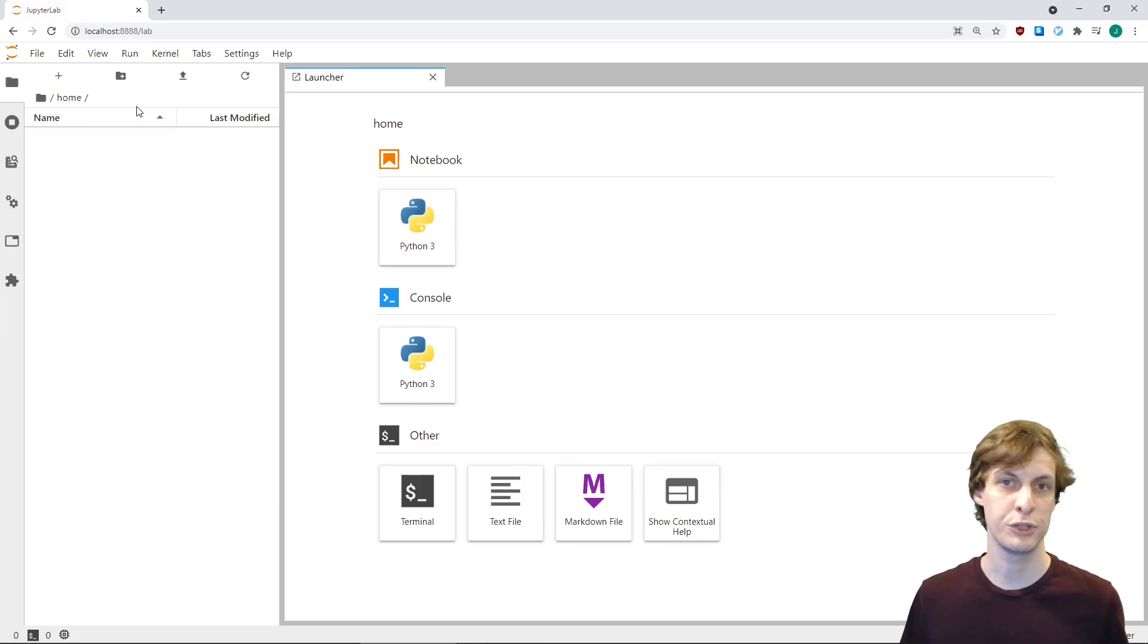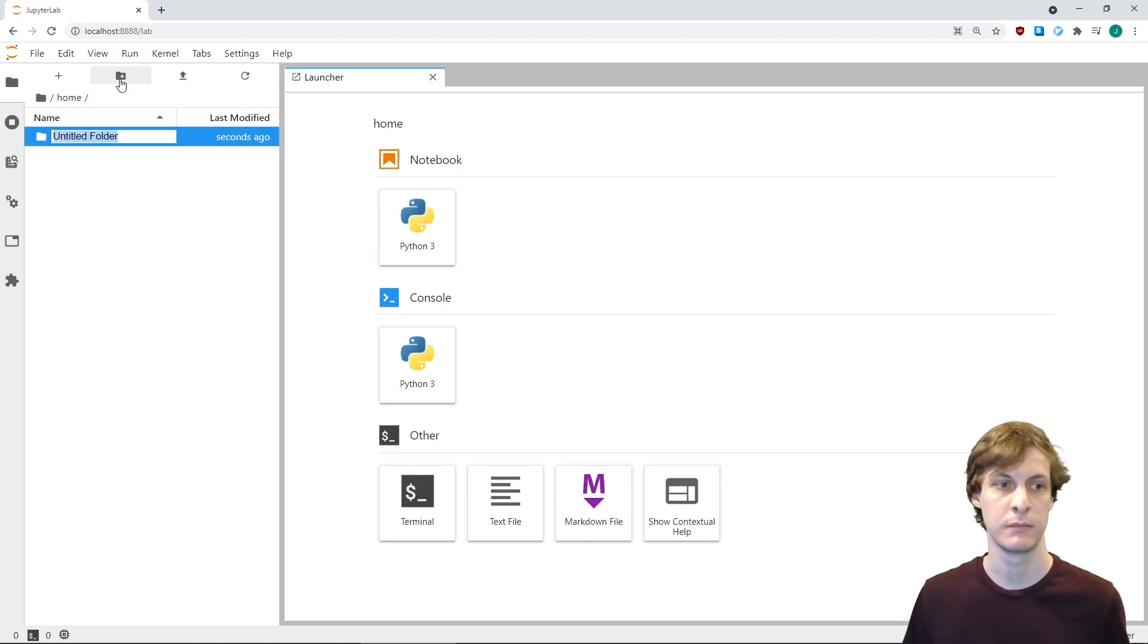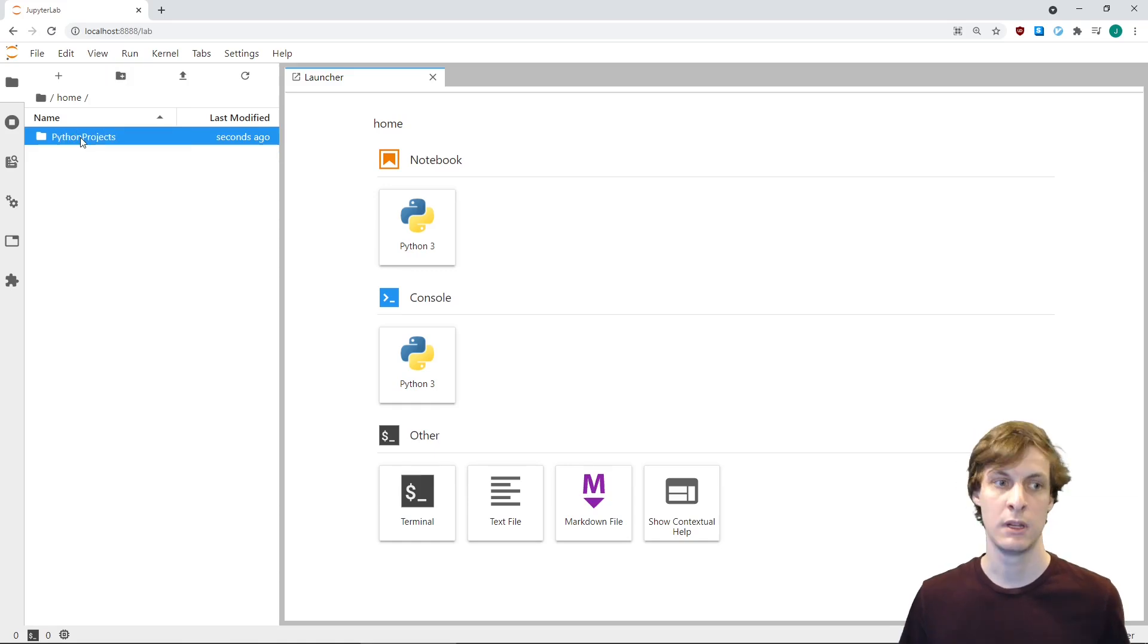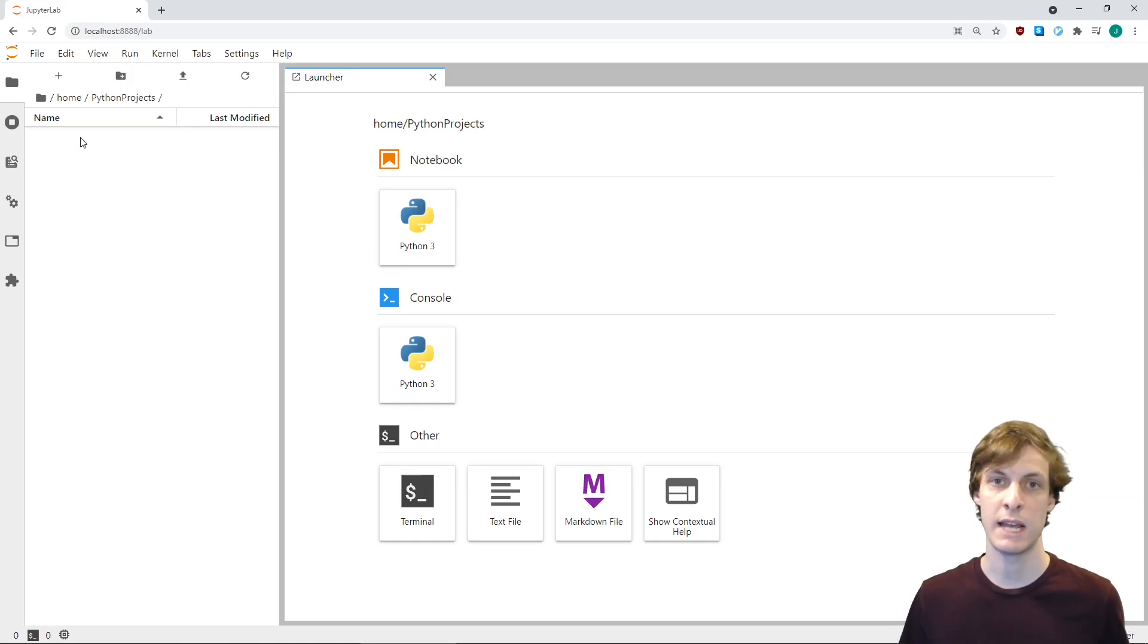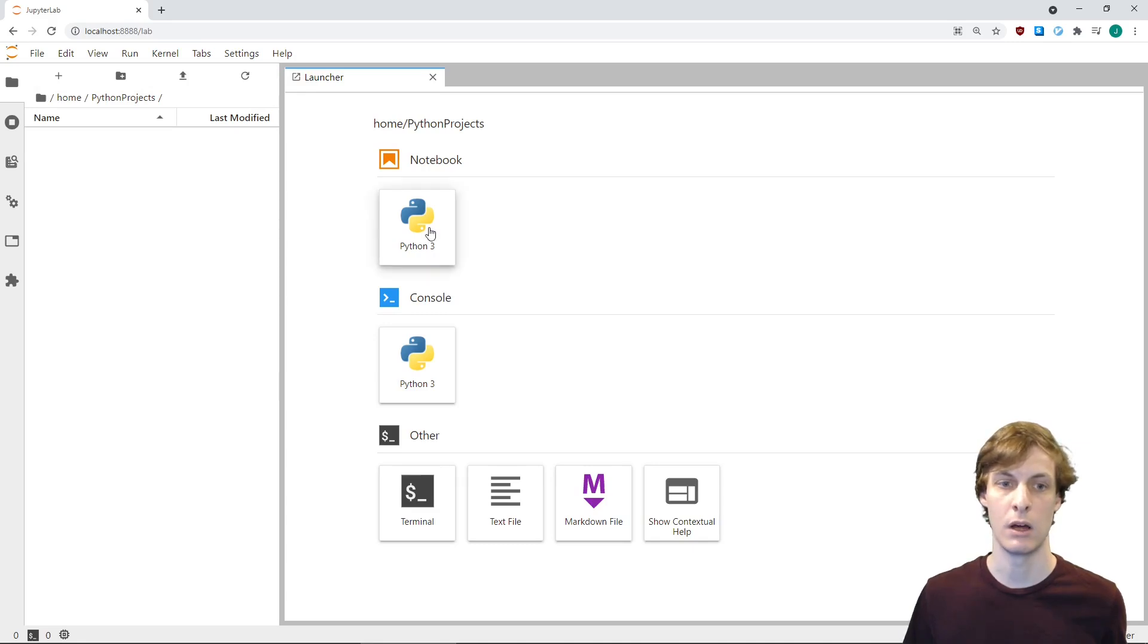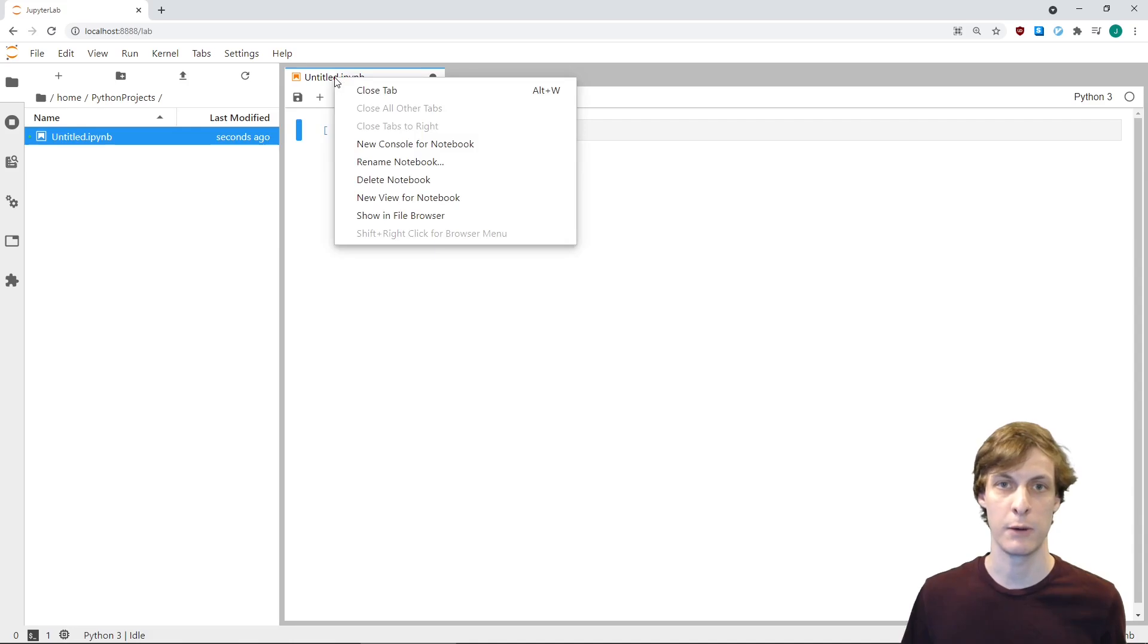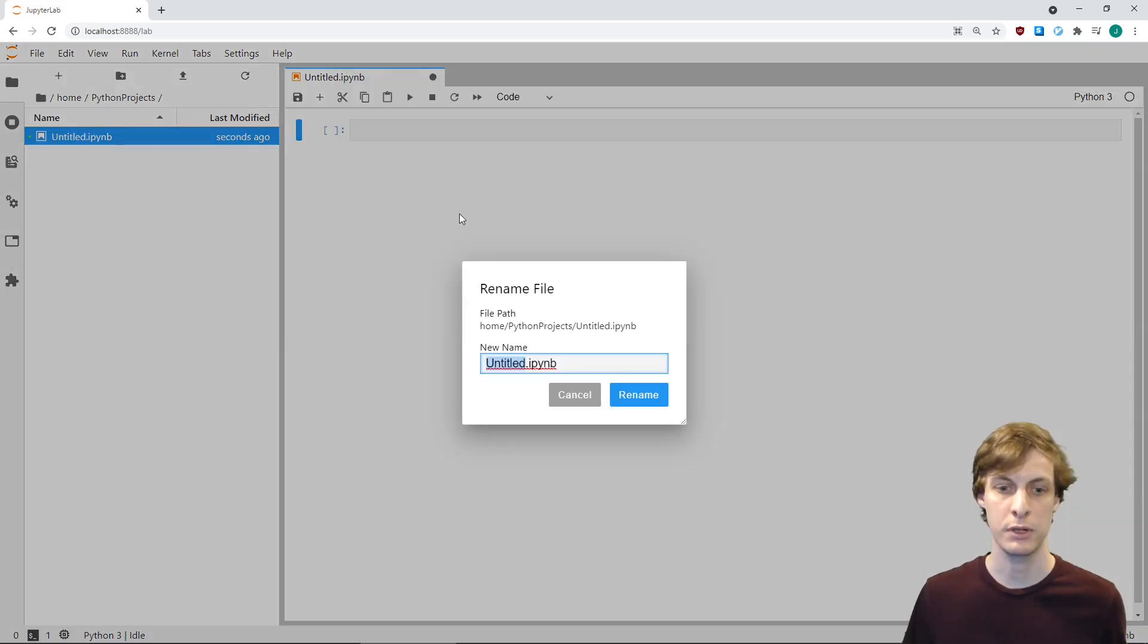Once Jupyter starts, you'll find yourself in your home directory. I recommend making a new folder for your Python projects. Go ahead and navigate inside the folder. Now we can finally create our first Python notebook by clicking on New Notebook. You can rename the notebook by right-clicking and selecting Rename Notebook.